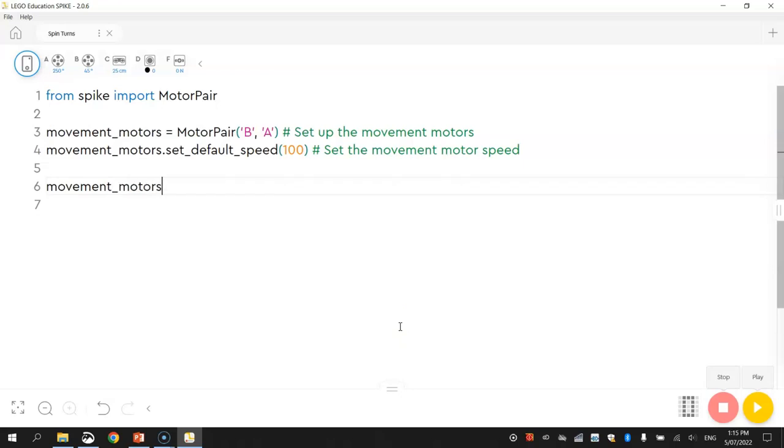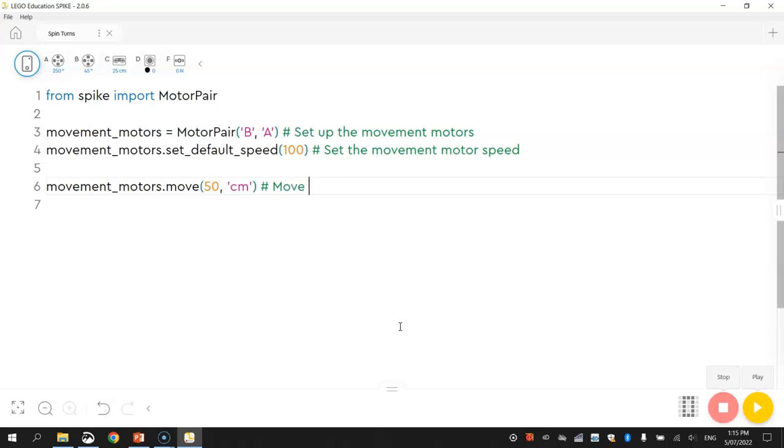I'm going to start by moving forward 50 centimeters. We already know how to do that from a previous video. So we call up the movement motors and we just use the move function. movementmotors.move. Tell it how far we want to go forward using what unit of measurement, so that's centimeters. I'll put a comment in here that says move forward.